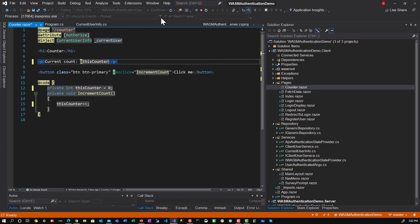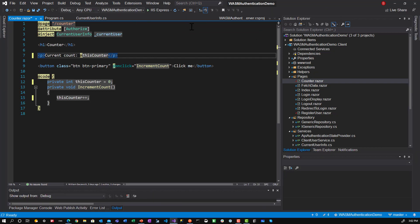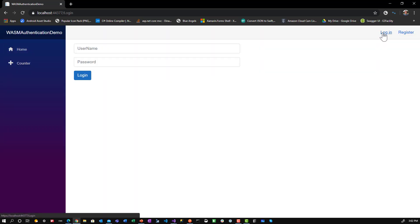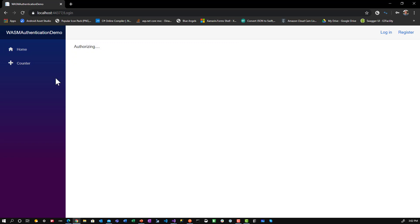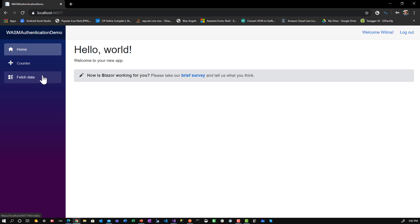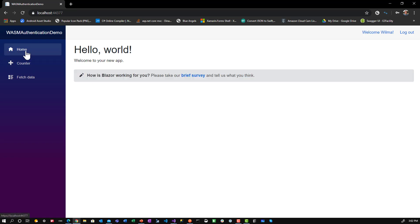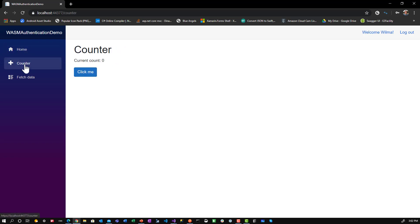So let's go ahead and stop it and run it. I'll still log in because I still have that authentication authorization thing there. So now we go to counter. Click, click, click, click, click. I go home. I go back. It resets to zero.